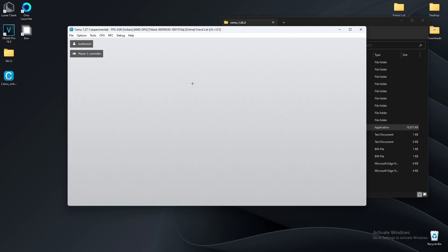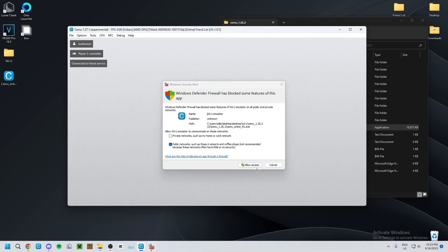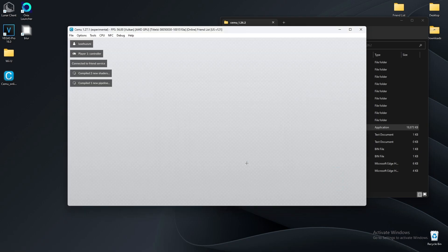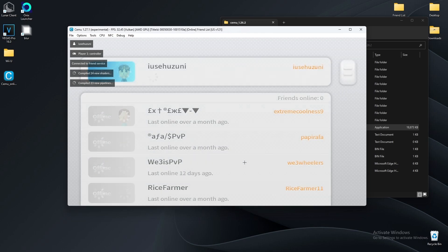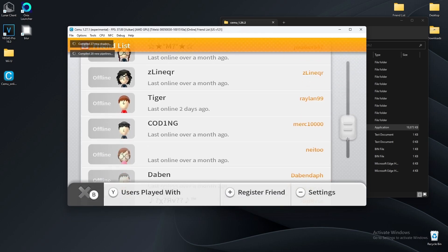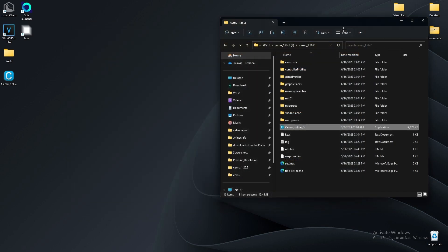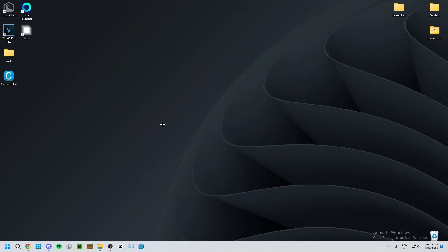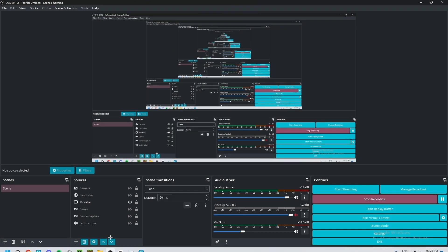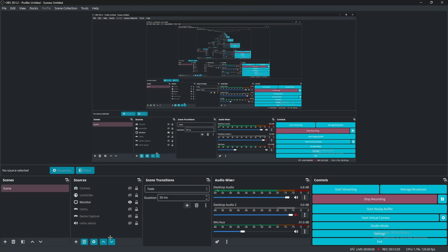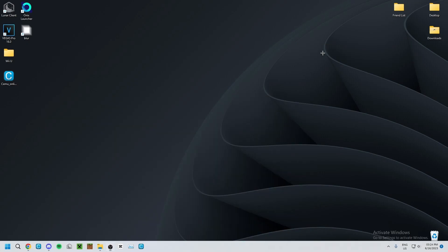If you open it up, allow access, and it should work — our Cemu Online works now, perfect! That is how you set up Cemu Online, install your games, and get everything up and going. I hope that helps. I appreciate if you like it and hit that subscribe button.